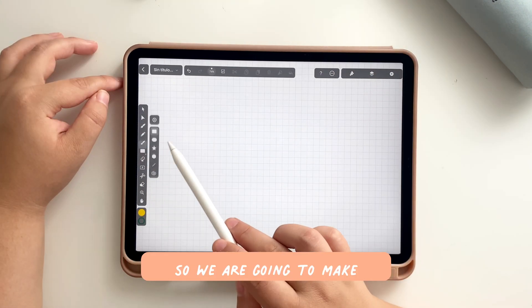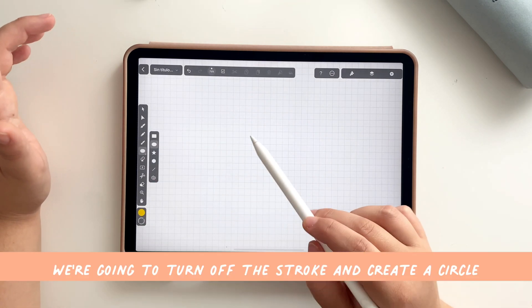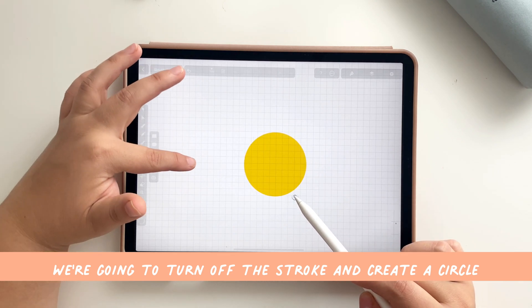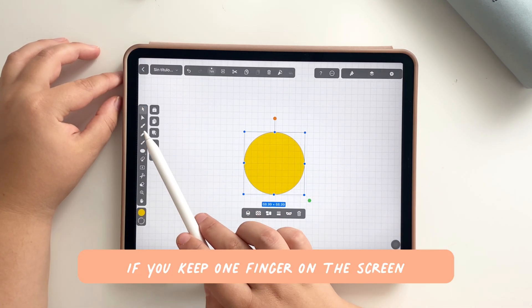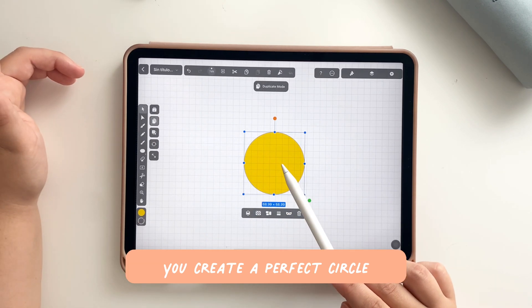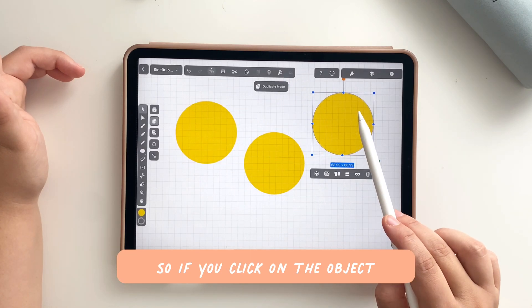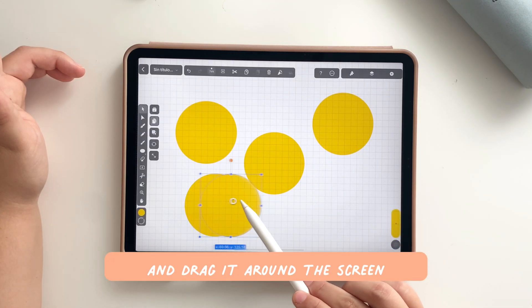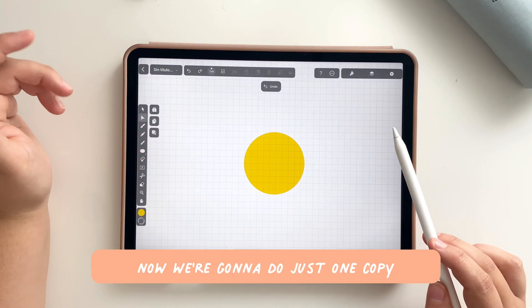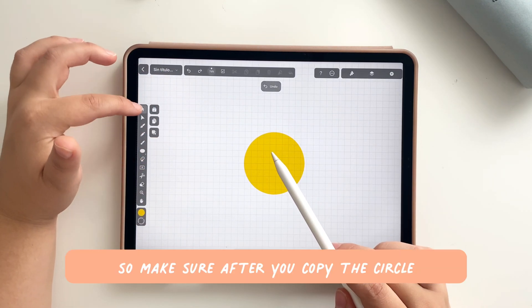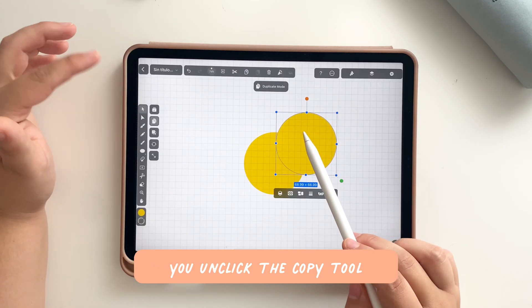Click on the basic forms and select the circle. Turn off the stroke and create a circle — if you keep one finger on the screen you create a perfect circle. Now we are going to copy that circle. Click on the object and drag it around the screen to make different copies. We're doing just one copy, so make sure after you copy the circle you unclick the copy tool.